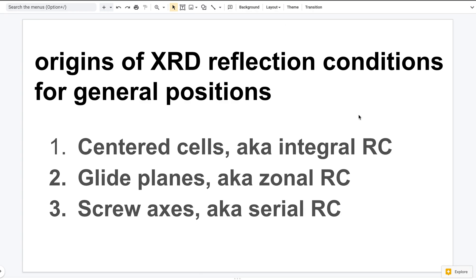It turns out there are only three origins of those reflection rules for general positions. The first category is due to centered cells, the second is due to glide, and the third is due to screw. I will now give you some detailed explanations of them.